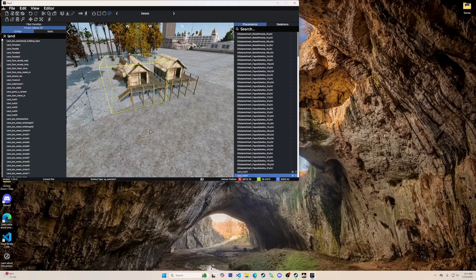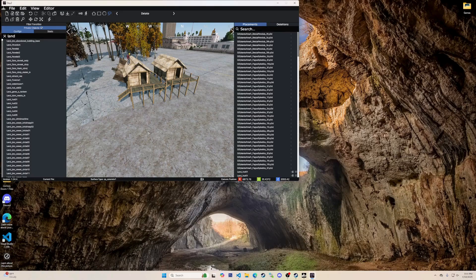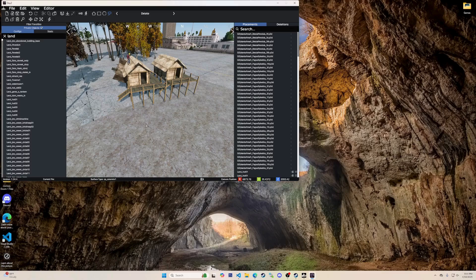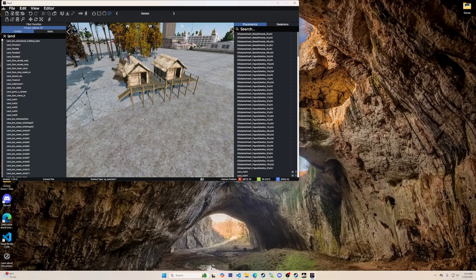Pressing tab will remove both these side panels. Tab again will put them back. Now that you know what all the buttons do that you see and you know all the shortcuts, you can go do some building.